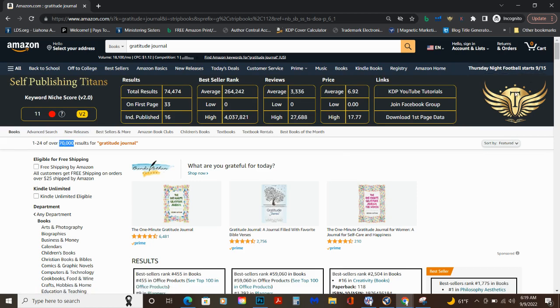So this is a free KDP tool, Self-Publishing Titans. Just comes up in here for me. They have tutorials on how to use it. So when someone says they can't afford KDP tools, there's free ones right here. Tells me there's 74,000. Independent published, 16, there's probably more than that, but 16.